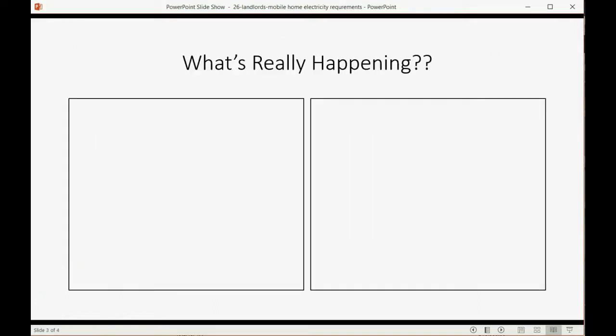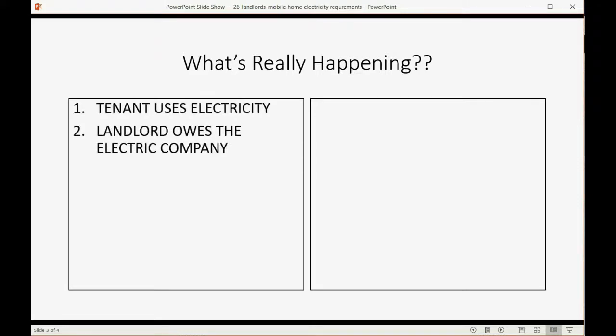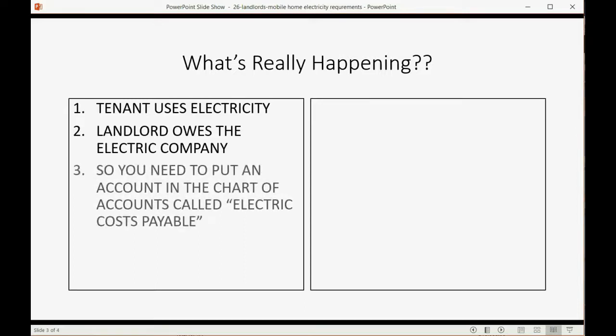So what's really happening? Well, the tenant uses electricity. The landlord owes the electric company at the minute the tenant uses the electricity.